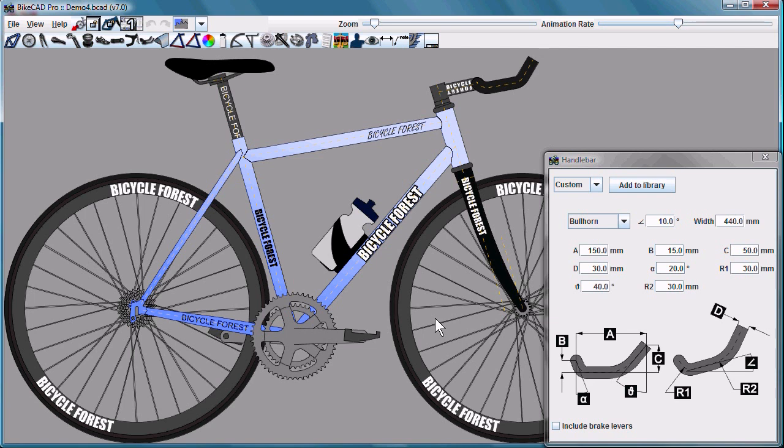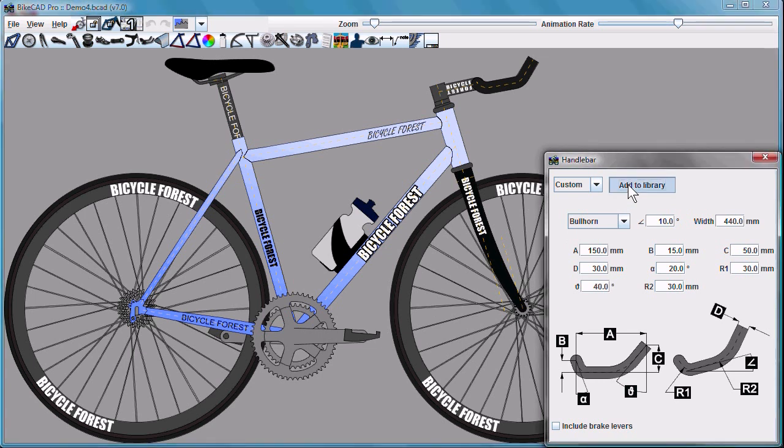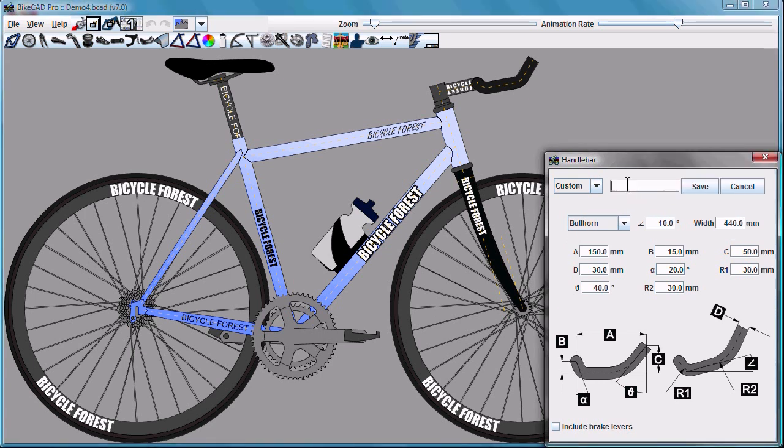Now that component we read in called tight bullhorn, maybe we would prefer that its dimensions override the specifications of the handlebar by the same name in our current library. You can do that now by just adding the component to the library and calling it by the same name.